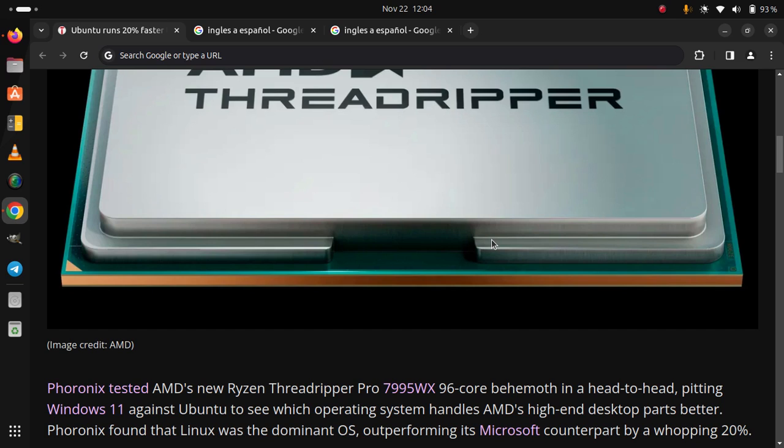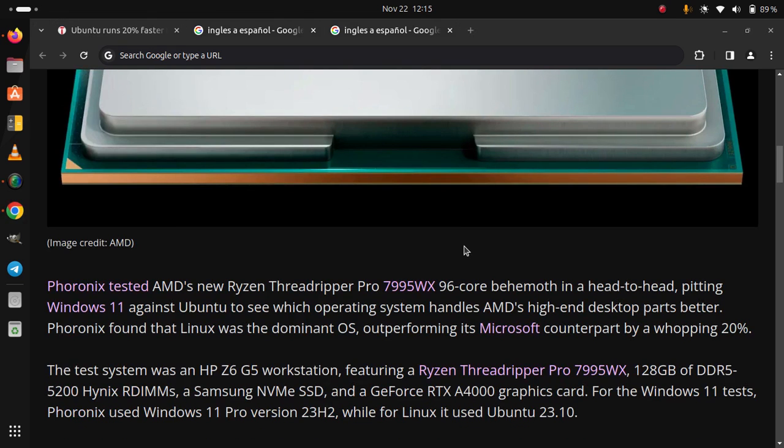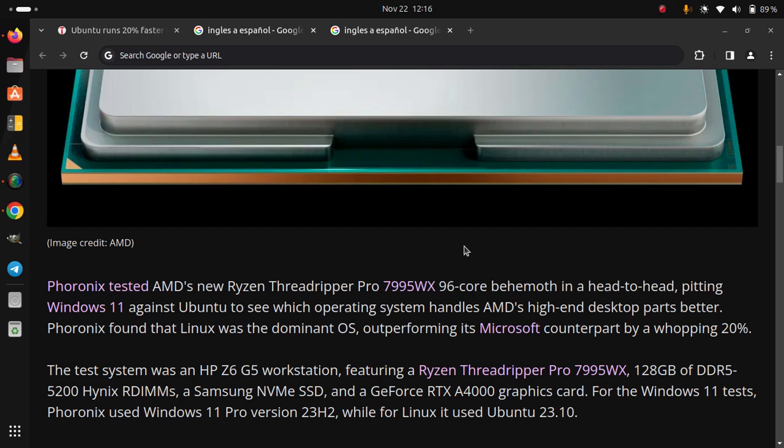outperforming its Microsoft counterpart by a whopping 20%. The test system was an HP Z6 G5 workstation featuring a Ryzen Threadripper Pro 7995WX, 128GB of DDR5-5200,